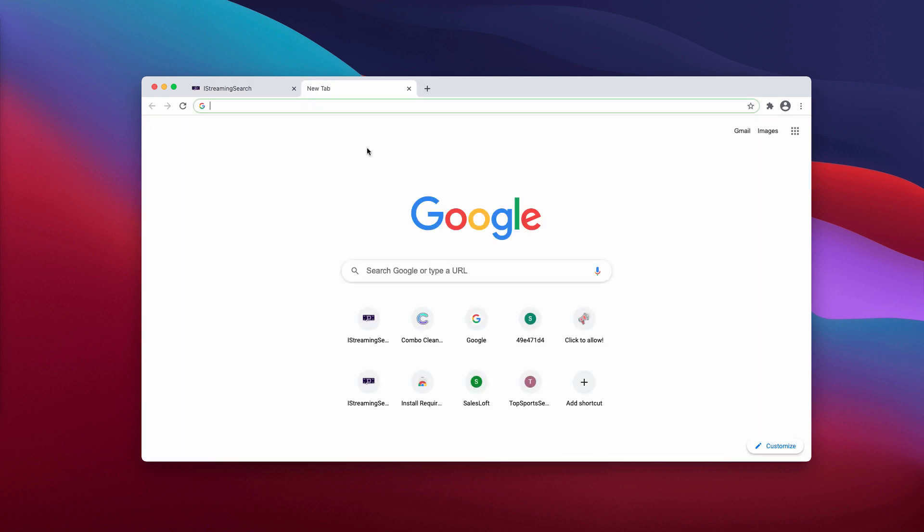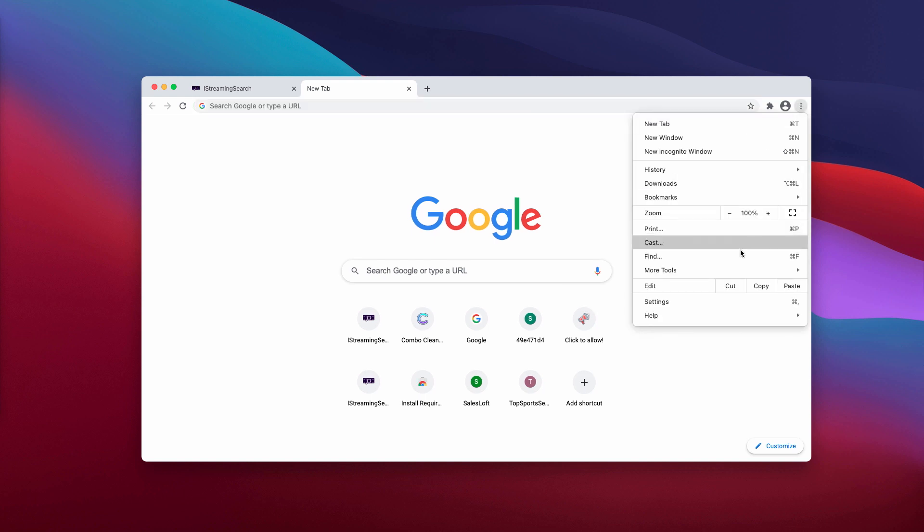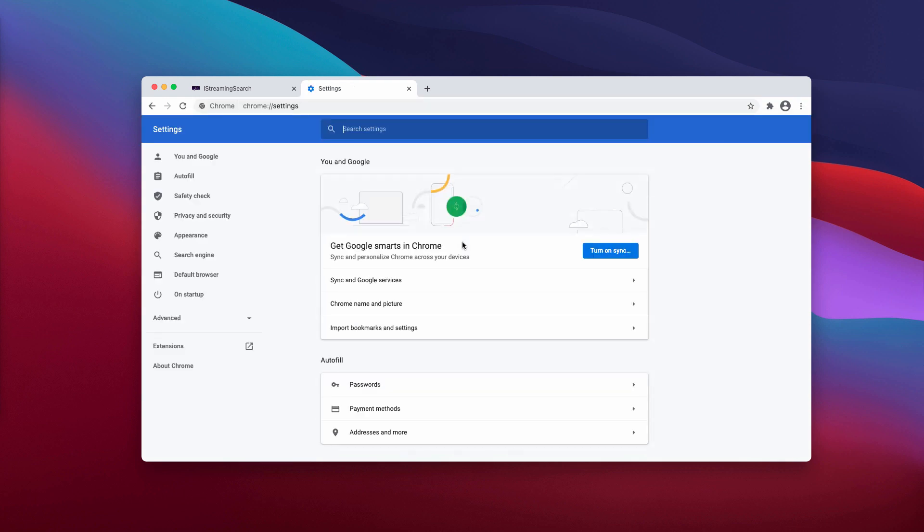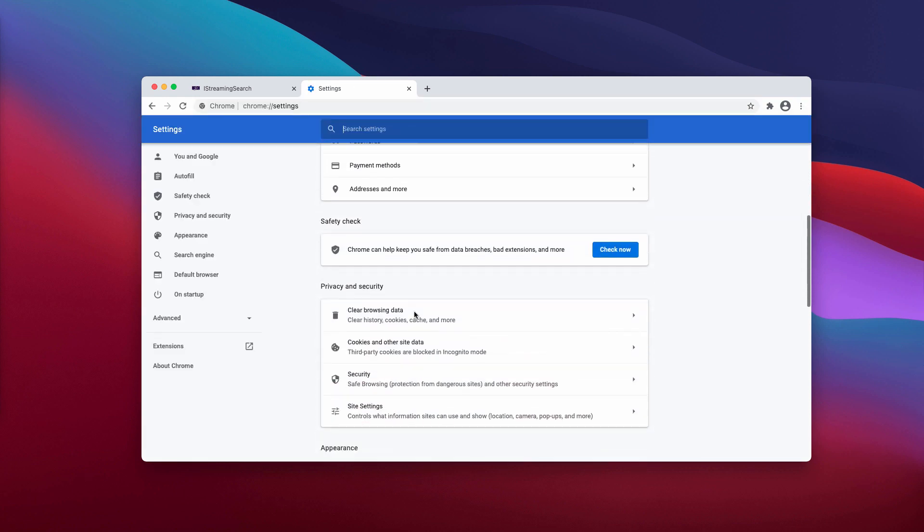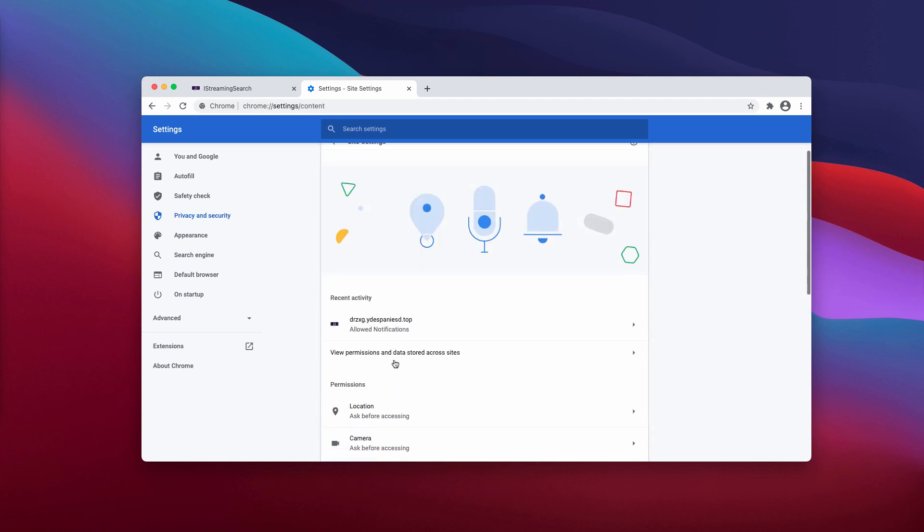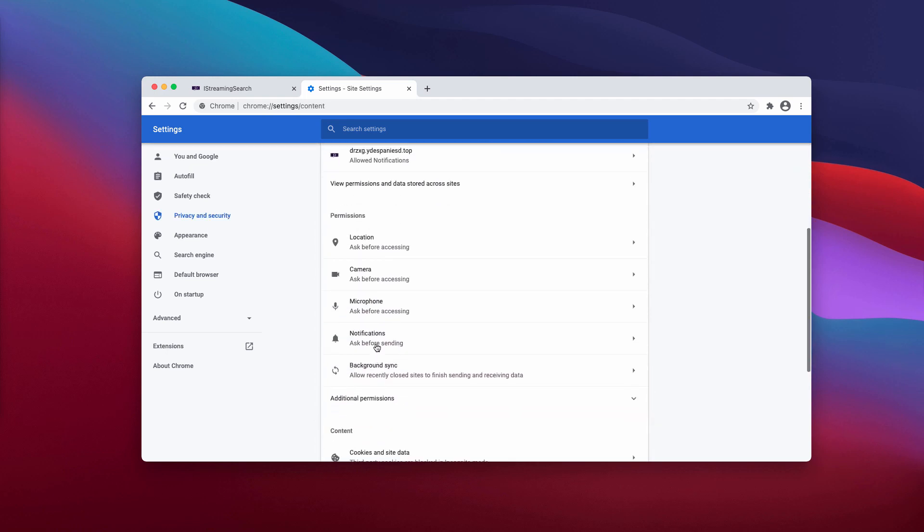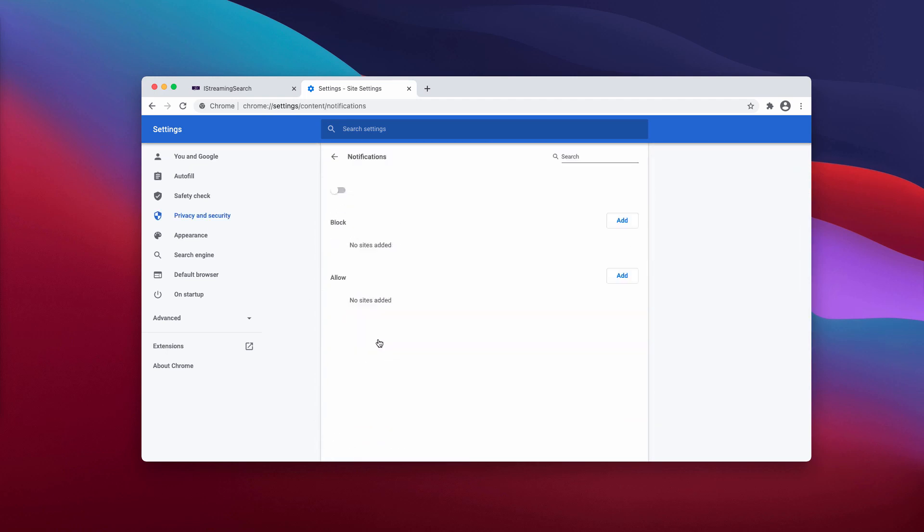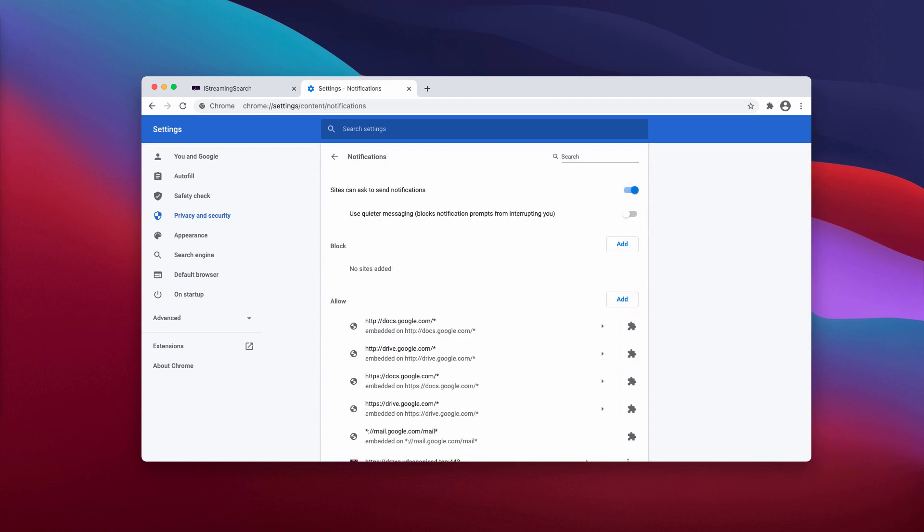Now, if the allow button was clicked, you need to go to the menu, click on settings, then choose site settings, and in the permissions area, click on notifications.